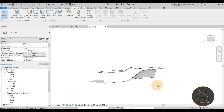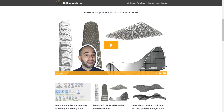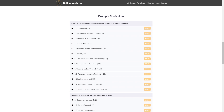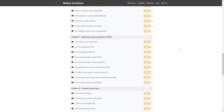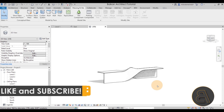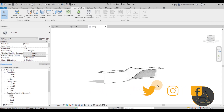I hope you've enjoyed this tutorial and learned something new. If you want to learn more about advanced massing in Revit, check out my course on the massing environment - the link is in the first link in the description. Thanks for watching, make sure to subscribe, like, and share this video. Leave a comment below if you have any questions, comments, or suggestions. I'll be back with another Balkan Architect tutorial in a few days. Have a nice day, thank you!